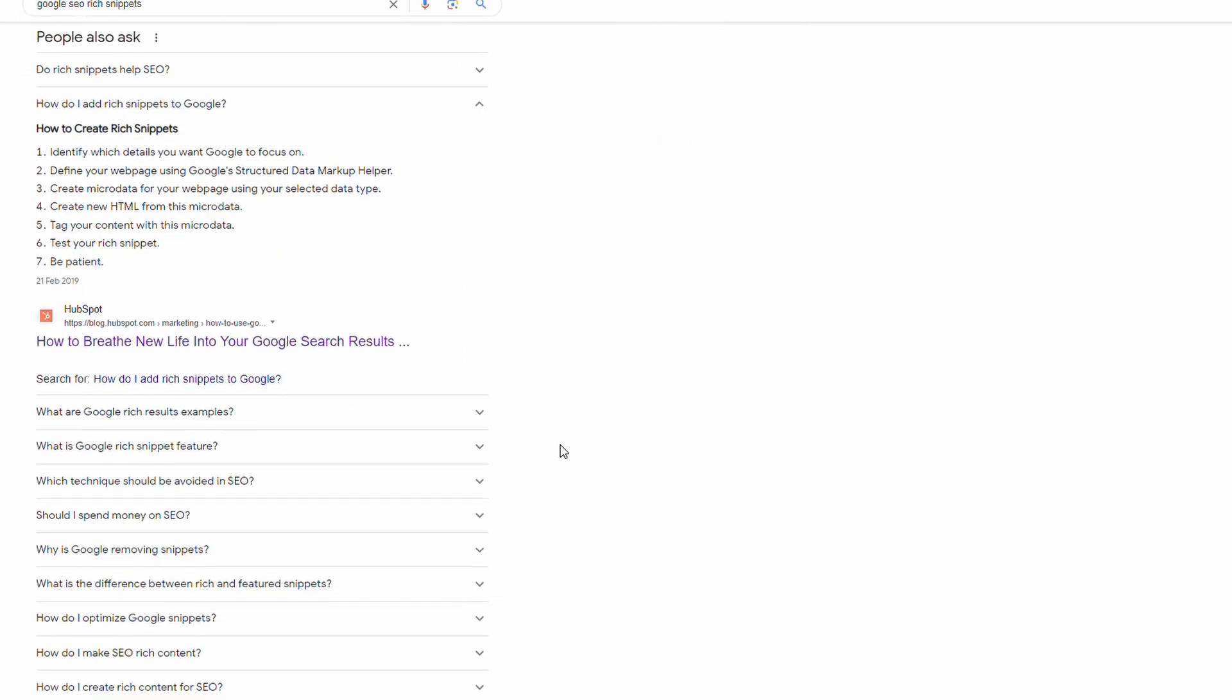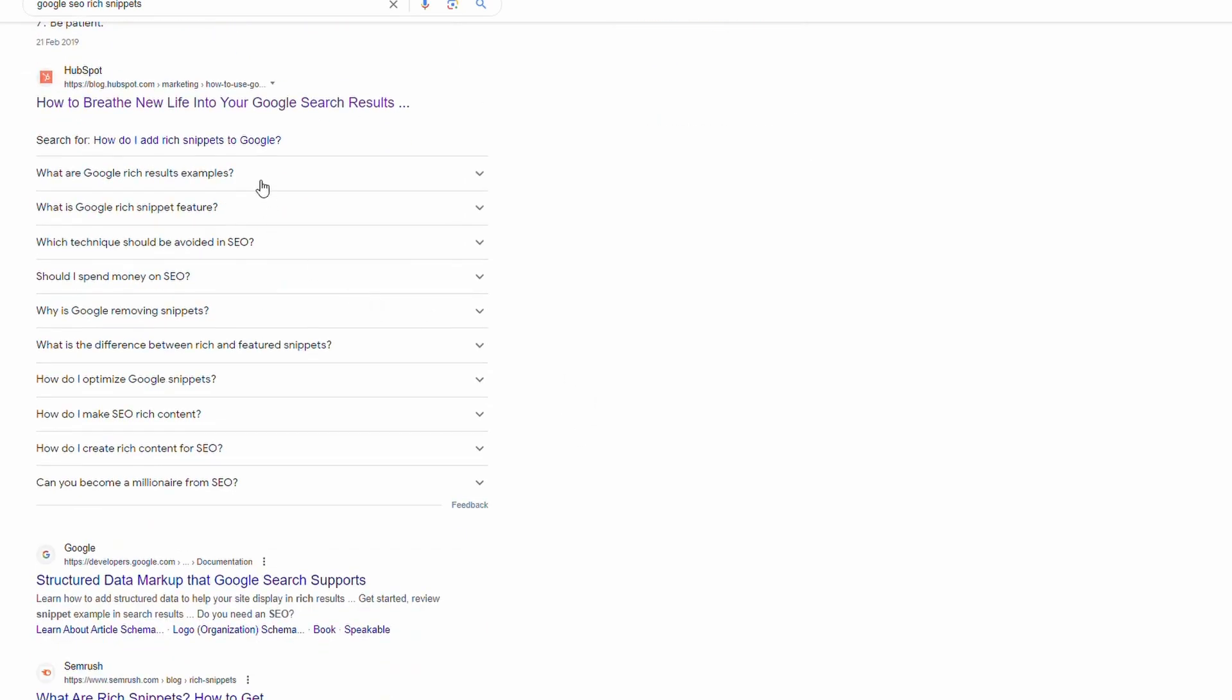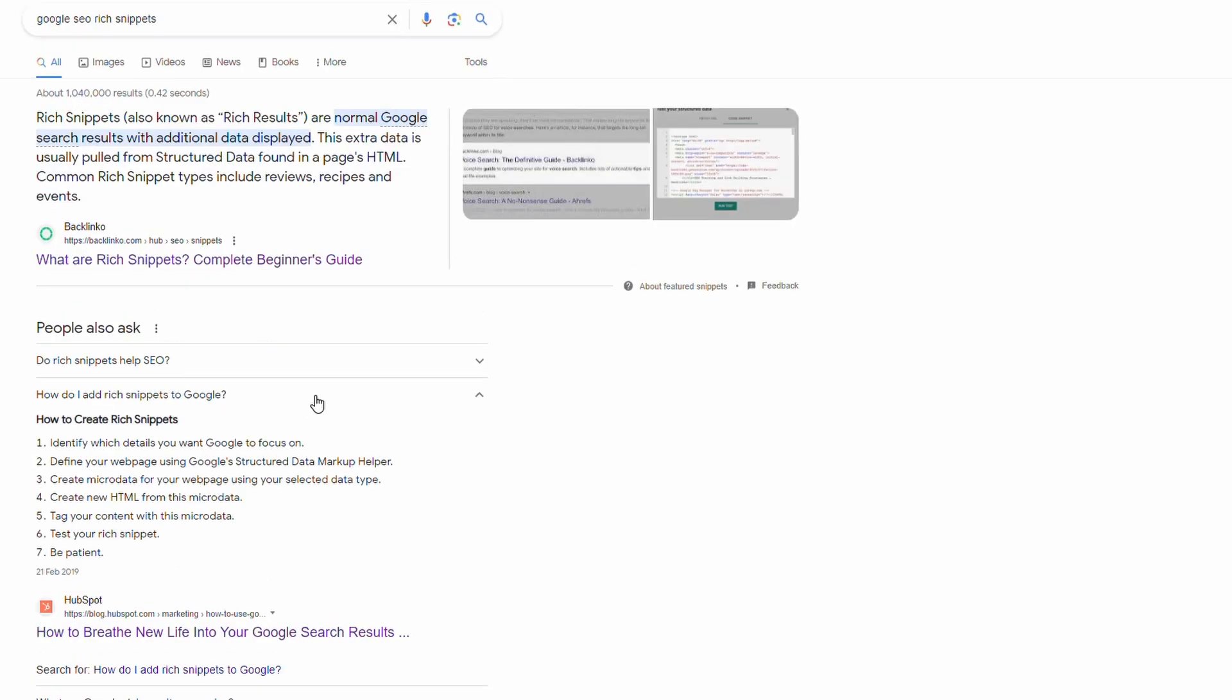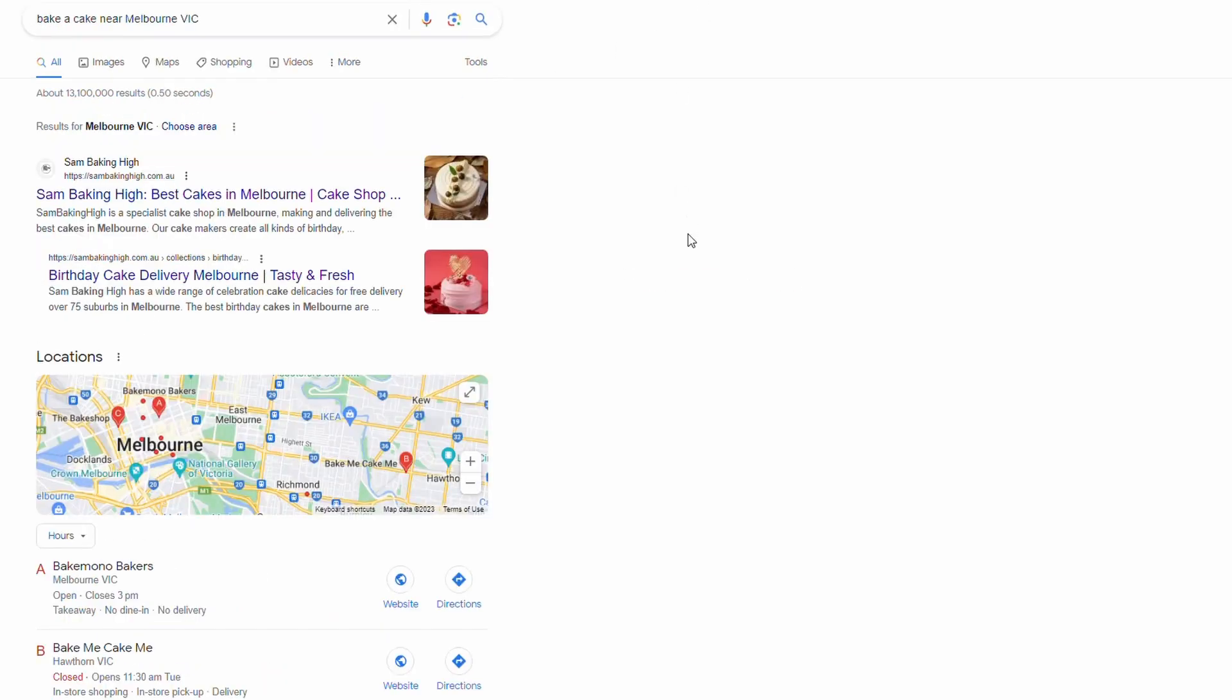If we go down a bit further, these are also rich snippets. Surprisingly enough, when you're actually looking for SEO, a lot of the SEO type consulting and businesses fully understand how to do this, so you get a lot of FAQ rich snippets listing here. Some other examples: if we went on to Google and we type baker cake near Melbourne, you can see here these first results are not your stock standard results.